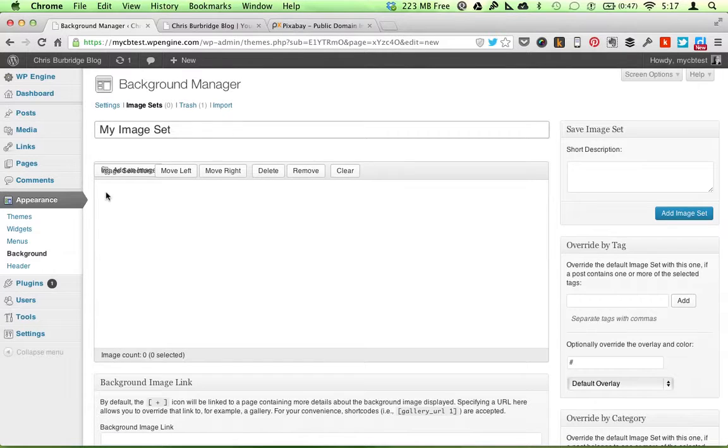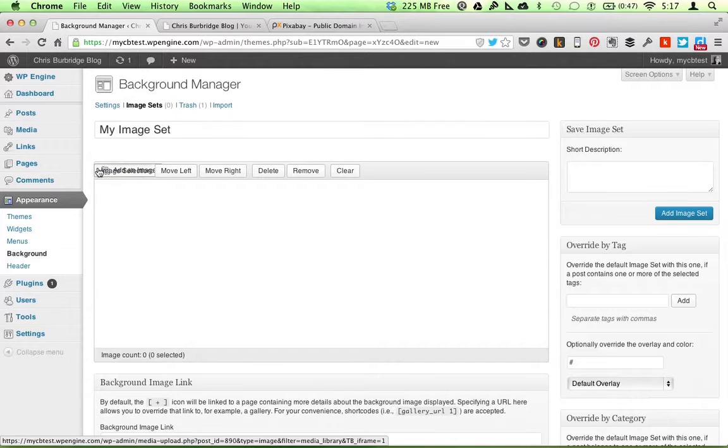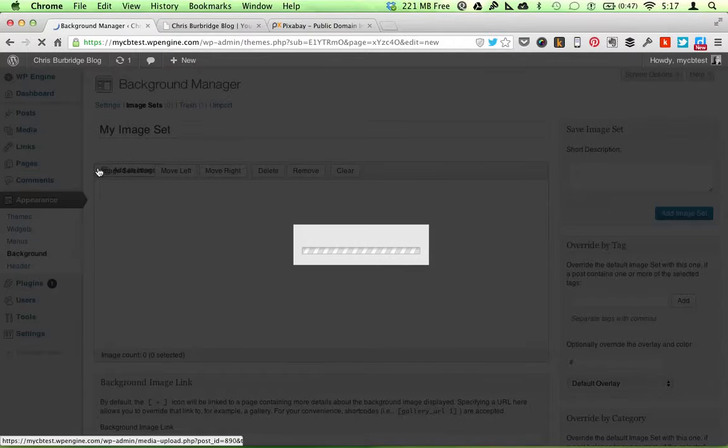And then I want to click on the Add New Media button. There's a little bit of a bug here, but I'll click there, Add an Image.